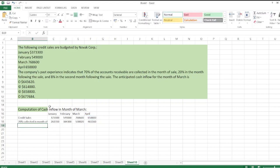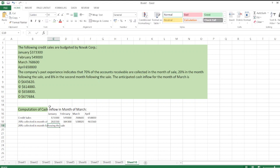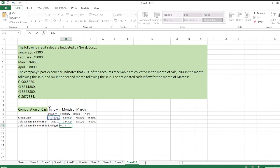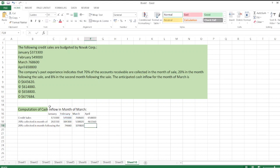Next, 20 percent is collected in the month following the sale. So January sales into 20 percent are received in February. February sales into 20 percent are received in March. And March sales into 20 percent are received in April.